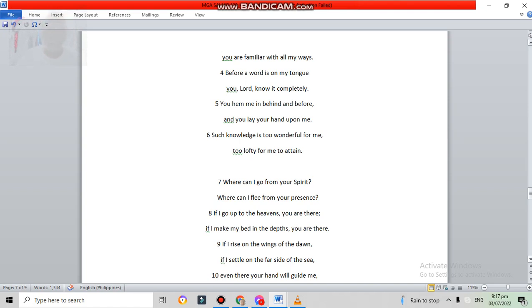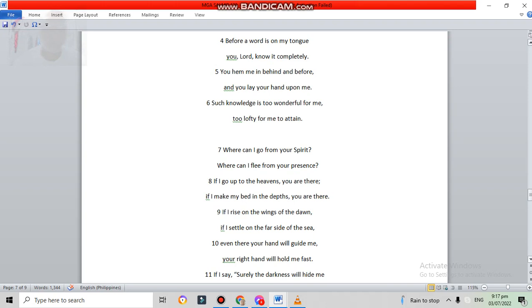Where can I go from your spirit? Where can I flee from your presence? If I go up to the heavens, you are there. If I make my bed in the depths, you are there.